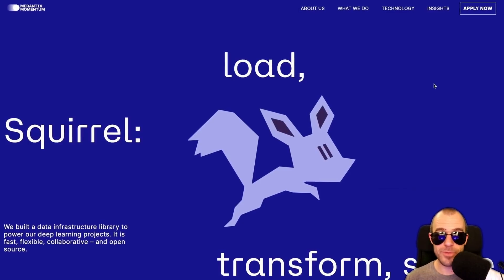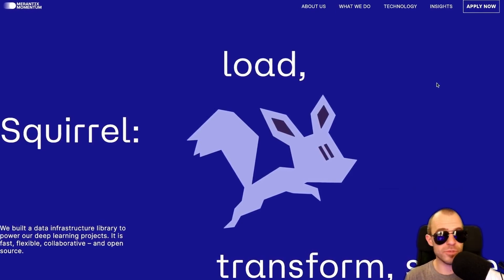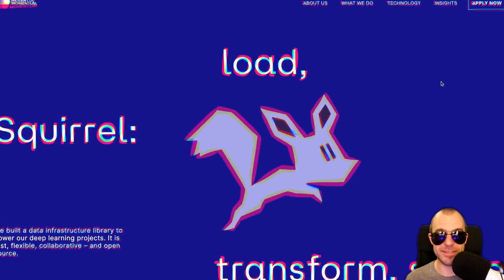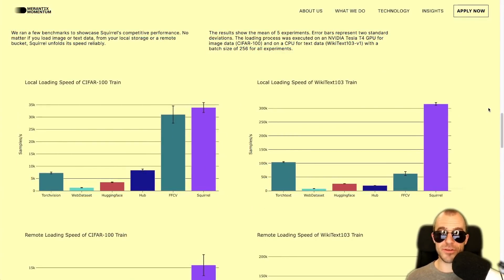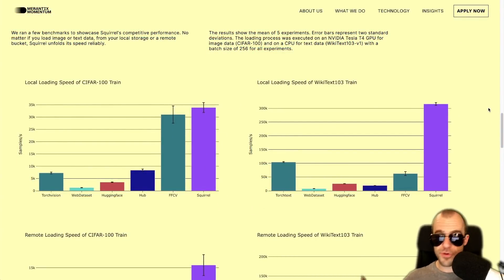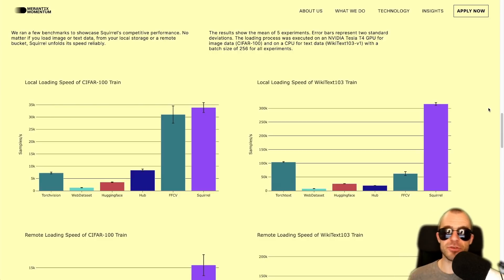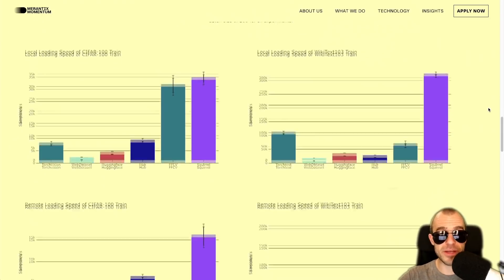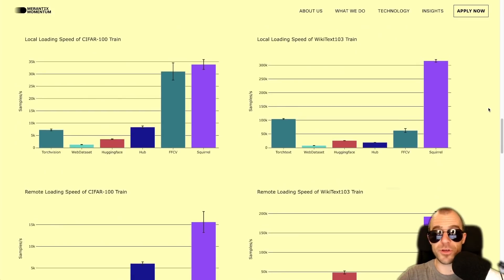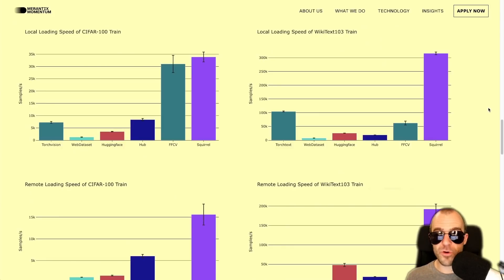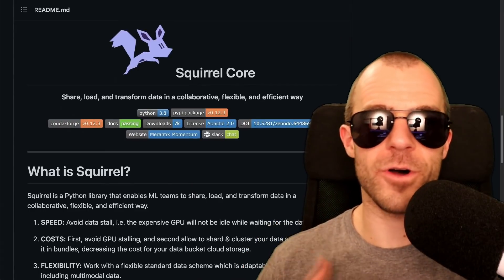A few helpful things for this week. Squirrel is a library to load, transform, share, and generally interact with datasets. This unifies a number of ways to interact with datasets — loading from disk or distributed sources, importing, transforming, and feeding them into your machine learning pipeline. As you can see from their benchmarks on datasets such as CIFAR-100 and Wikitext-103, they outperform other data ingestion pipelines by quite a bit. Check out Squirrel Core on GitHub.